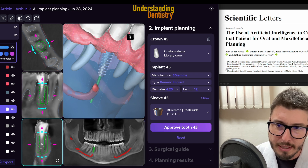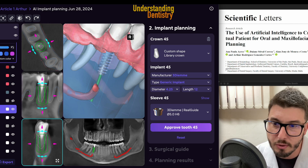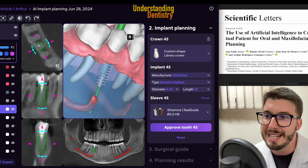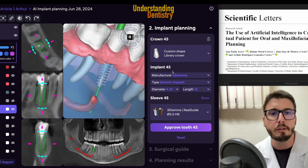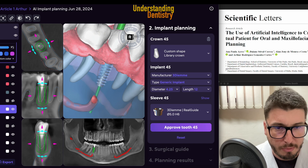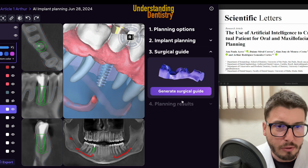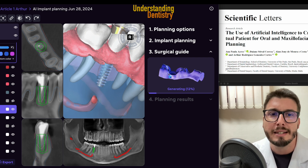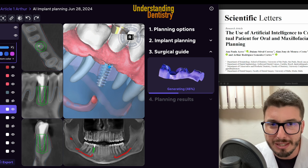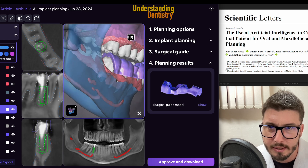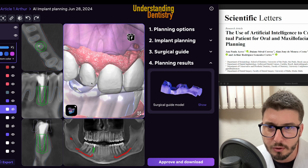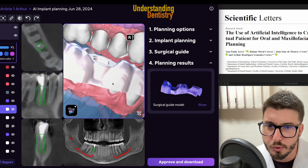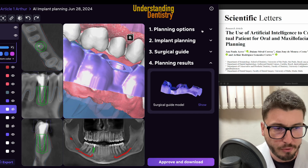You select based on implant theories — your emergence profile, tooth dimensions, and bone availability. That's why you have 2D and 3D views at the same time — amazing interface. You select your library, diameter, length, and sleeve. When you approve this, you go for the surgical guide. Basically you will have a surgical guide generated just like that. The surgical guide is an STL file which can be 3D printed. You can edit those results and then approve and download the surgical guide model.